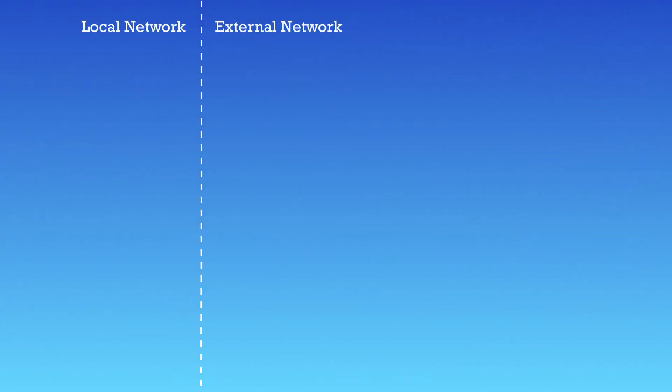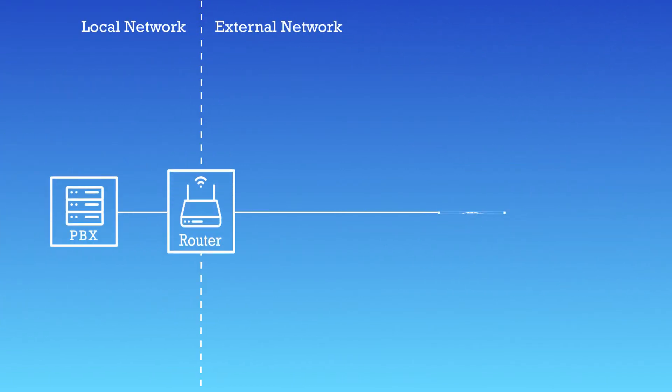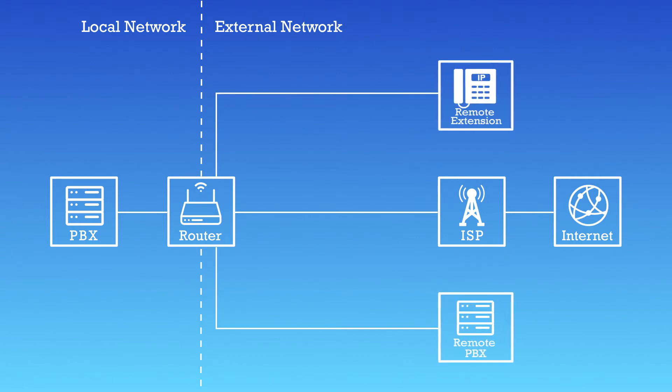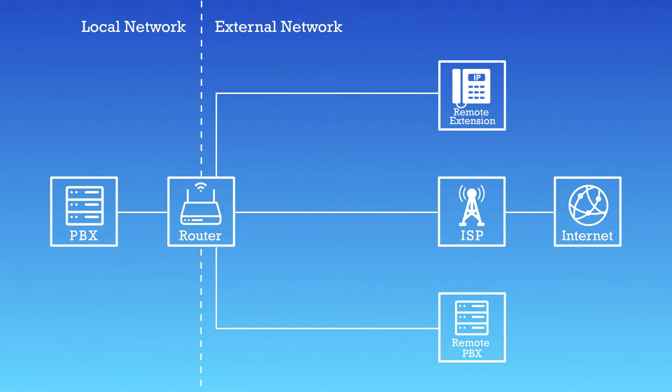In most cases, PBX will be deployed in the local area network in this way if we want it to access the internet. The PBX is connected to the router which is connected to the internet cable.